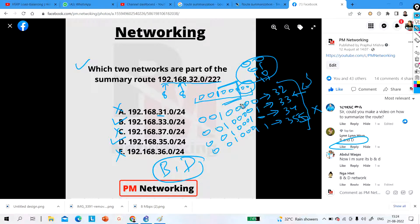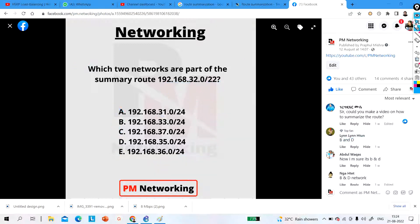The right answer of this question is option B and option D. Many of you said B and D, and you are absolutely right. Now let me discuss how to perform route summarization.